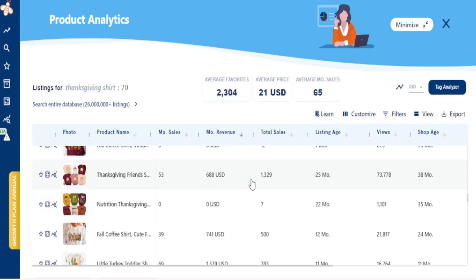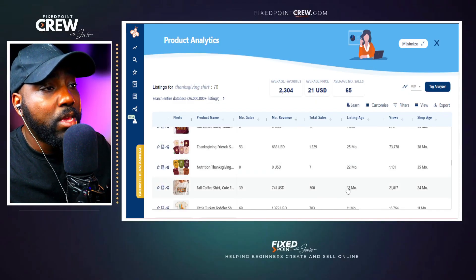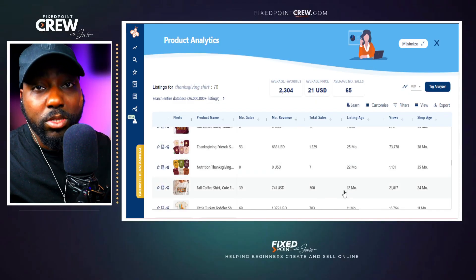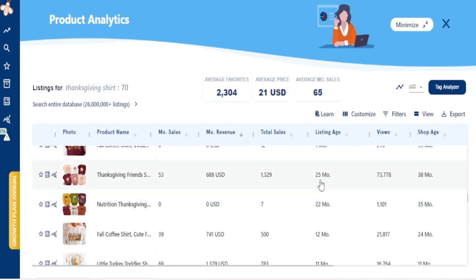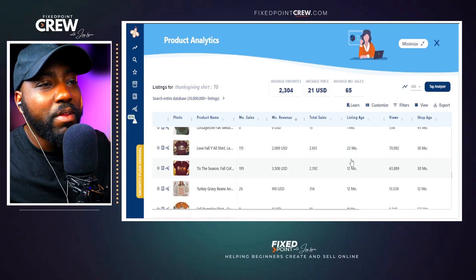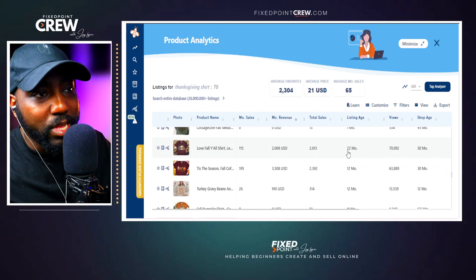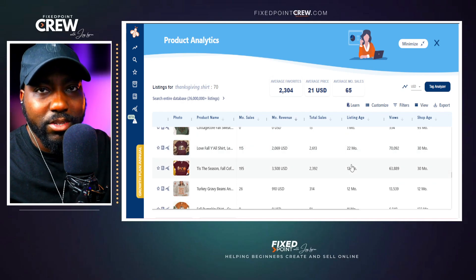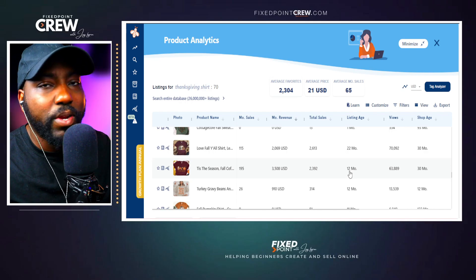We have to look at total sales over a reasonable time frame to estimate what monthly or total sales volume could be. I like to look at listings within the 11 to 13 month range. If a listing is 22 to 25 months old, I don't focus on that as much, because I think things that were trending last year could be trending this year as well.